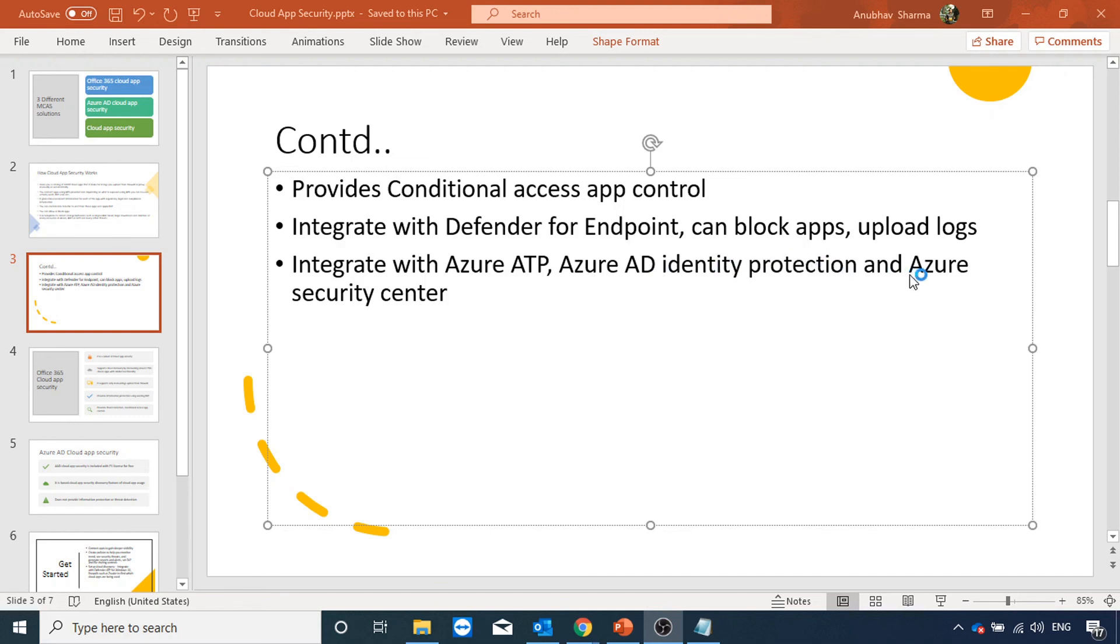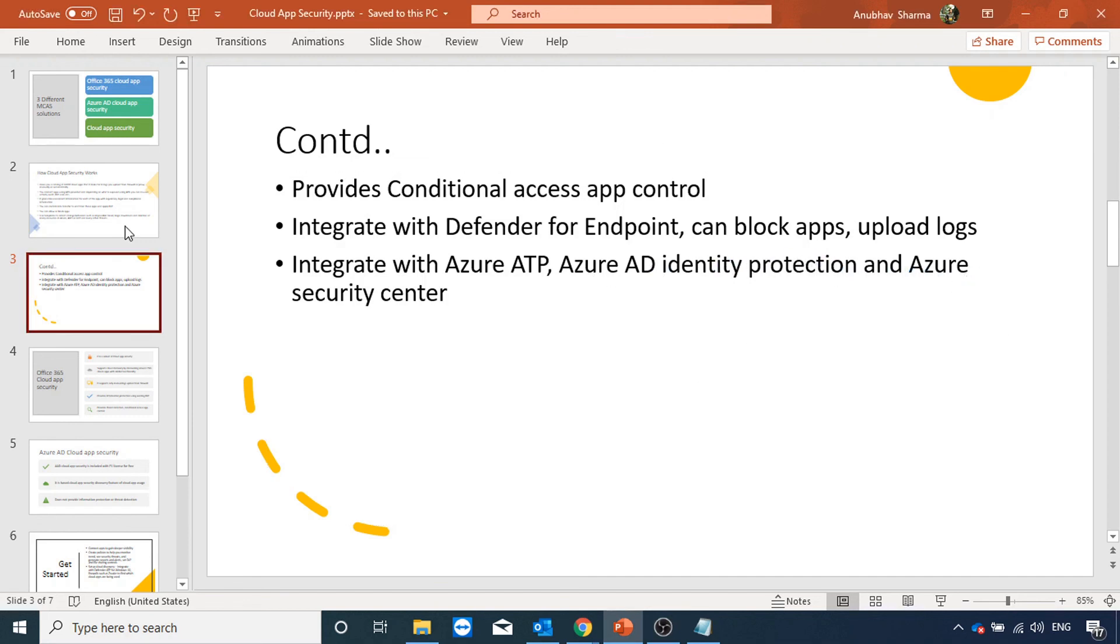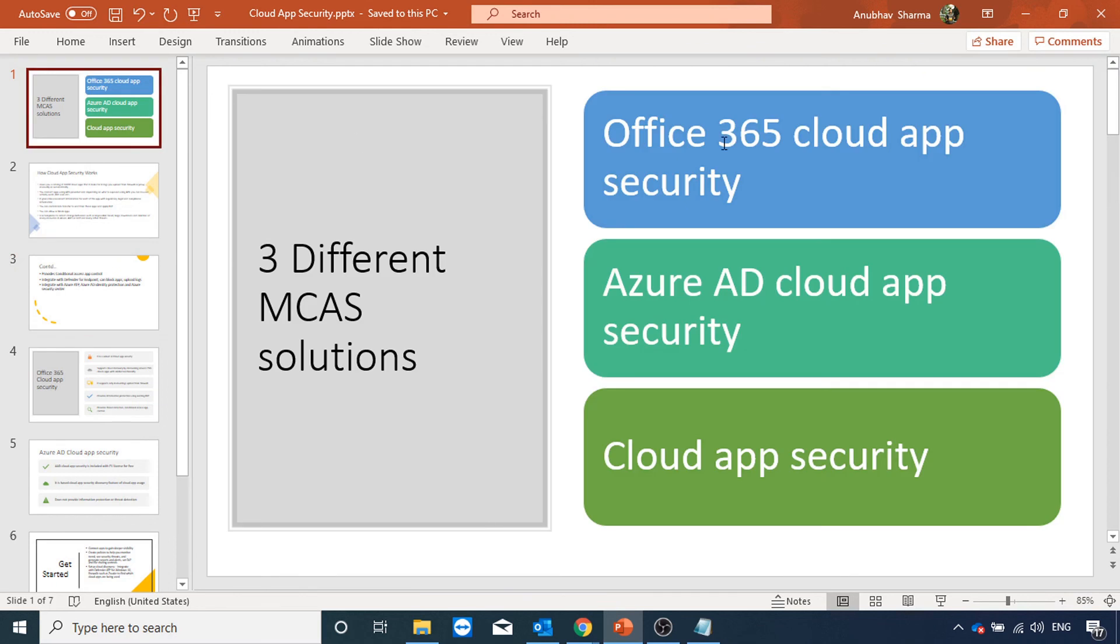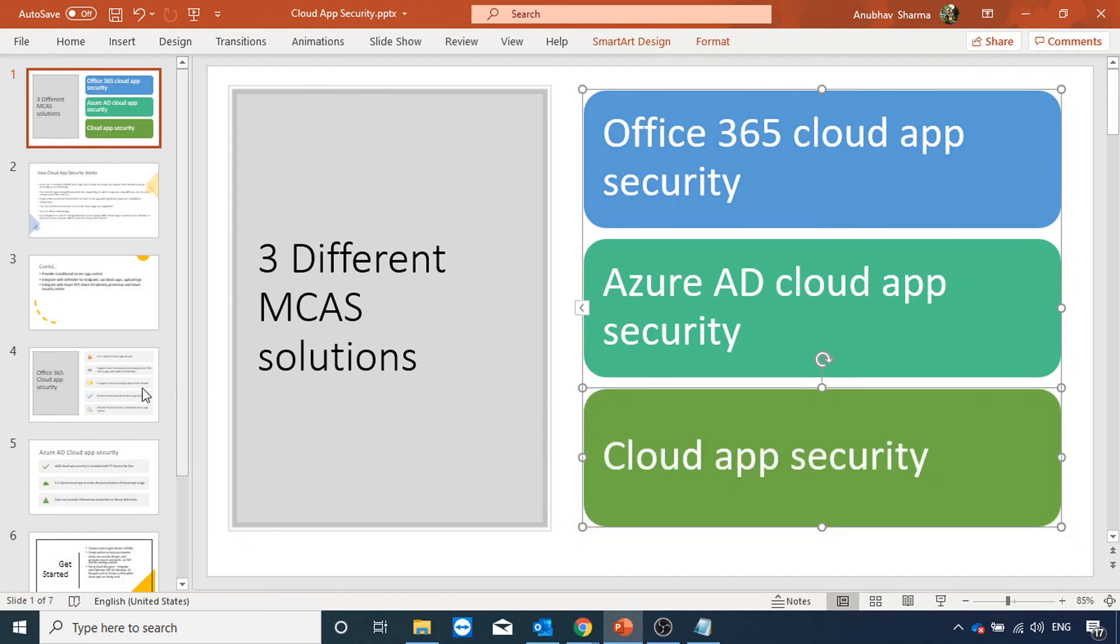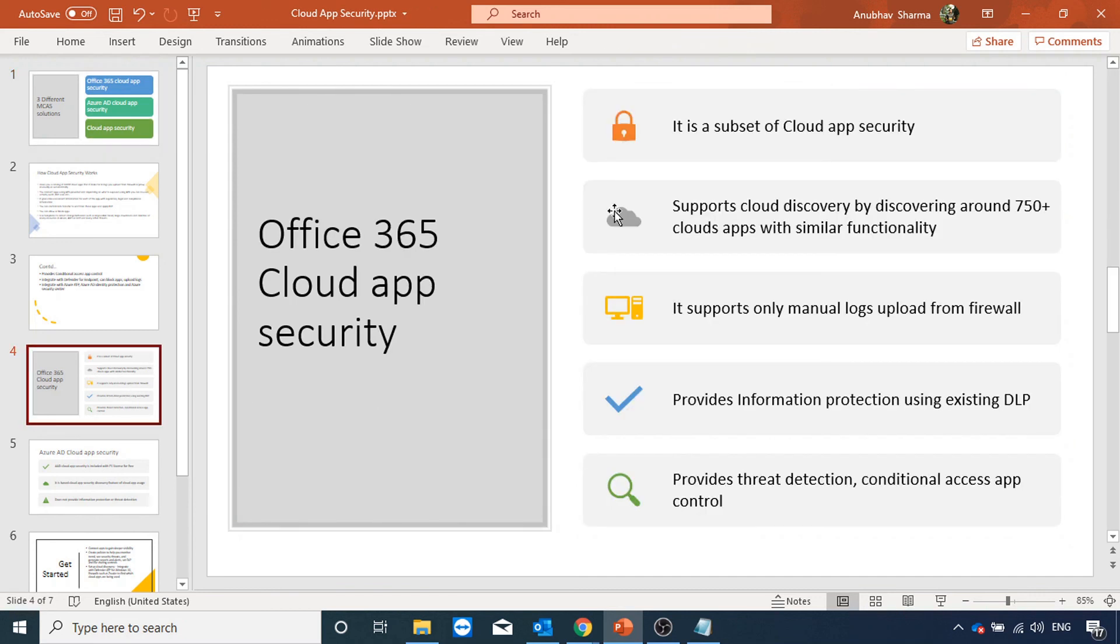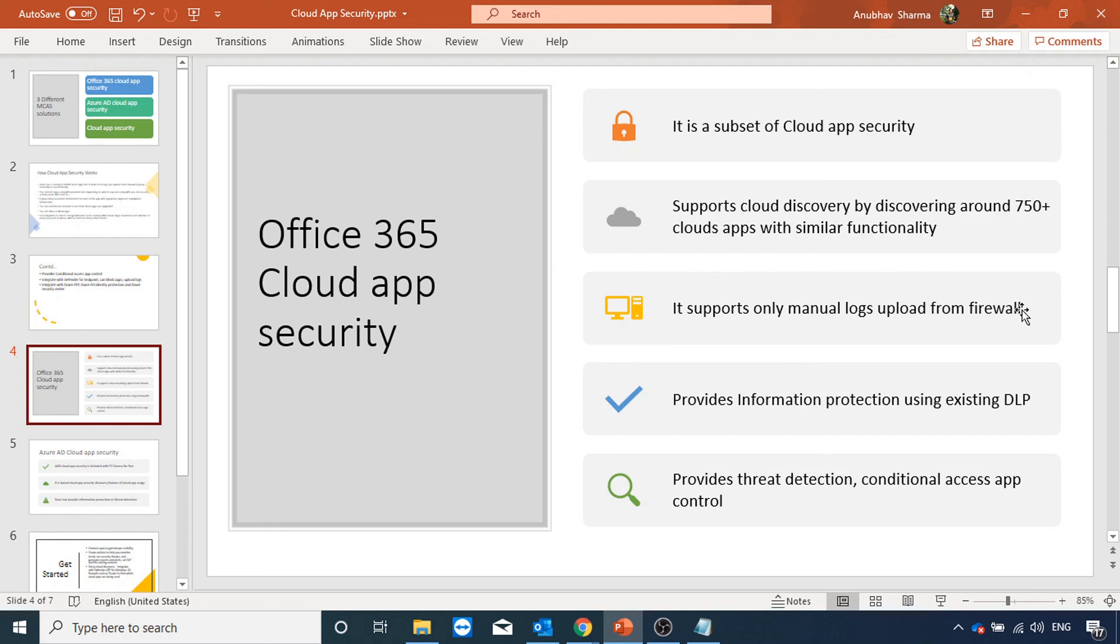At the start of the video we saw that we have three different solutions. Cloud app security being the most full-fledged. Office 365 cloud app security is a subset of cloud app security. It only supports discovery of around 750 cloud apps with similar functionality. It only supports manual log upload from firewall, not automatic log upload. It also provides DLP, threat detection, and conditional access app control.